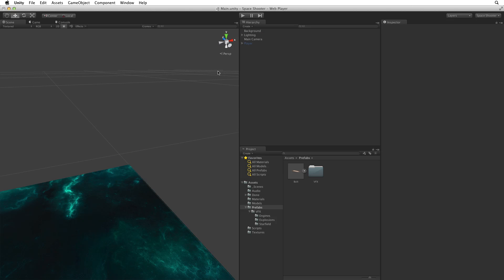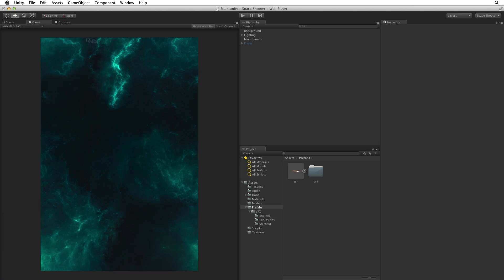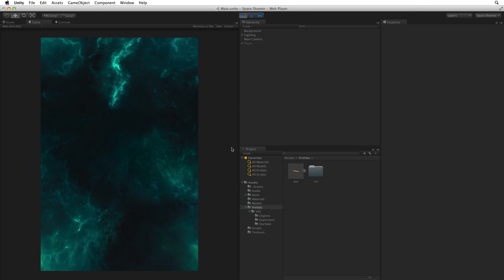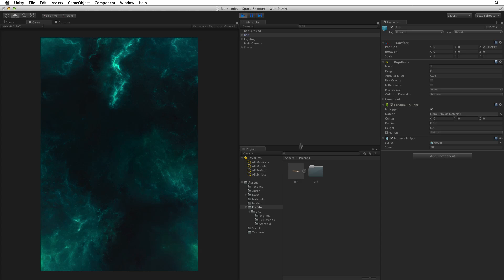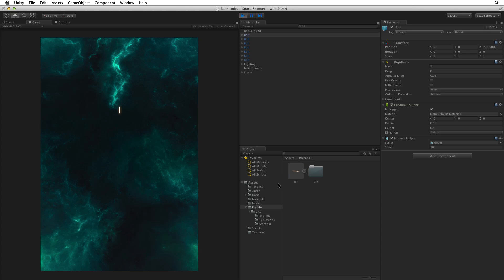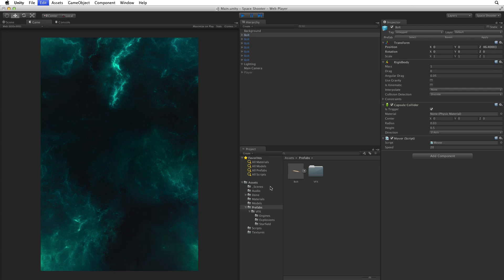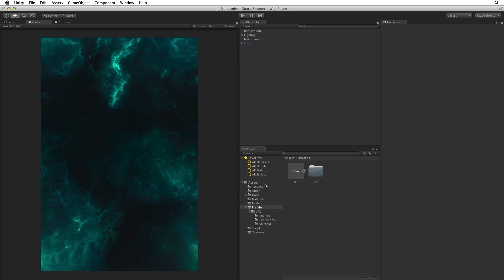So save the scene. Turn off maximise on play if it's on and enter play mode. To test the bolt as we don't have any shooting code we can simply drag copies of the prefab into the hierarchy window while the game is running. And they work as we expected. Off they go towards the top of the screen. These are our shots with their VFX and their logic. In the next assignment we will write the code for our player to fire these in the game.